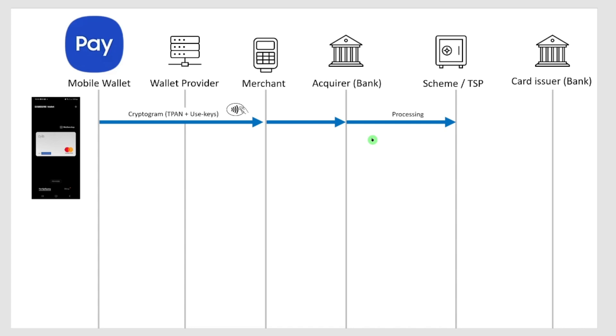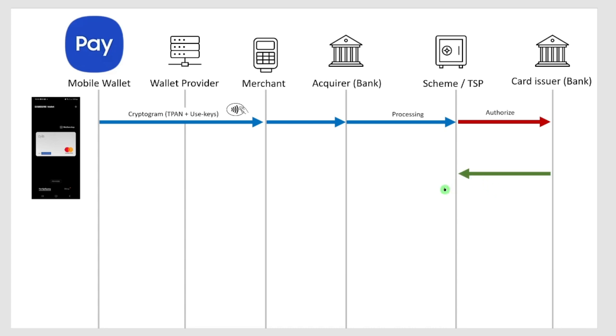But the payment schemes will identify that this is actually not a card number, this is a token, so they will have to de-tokenize this in their token service provider. They will then authorize the amount that should be charged by checking with the issuing bank if this is okay.